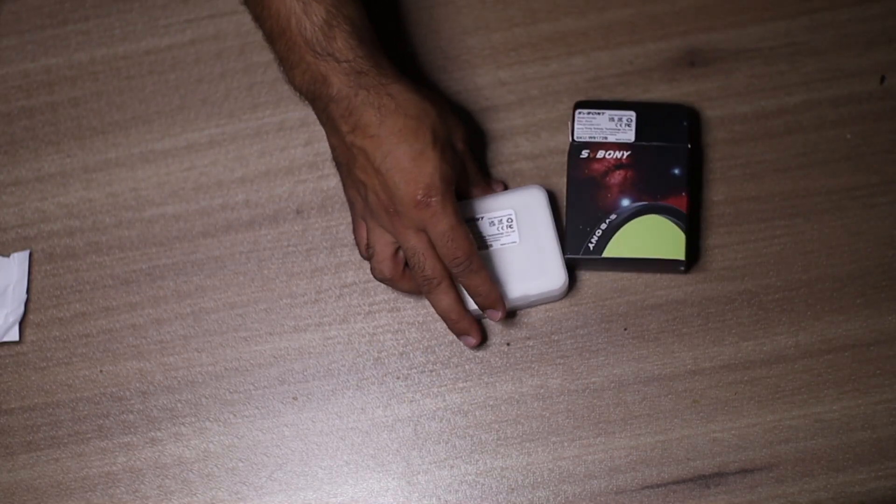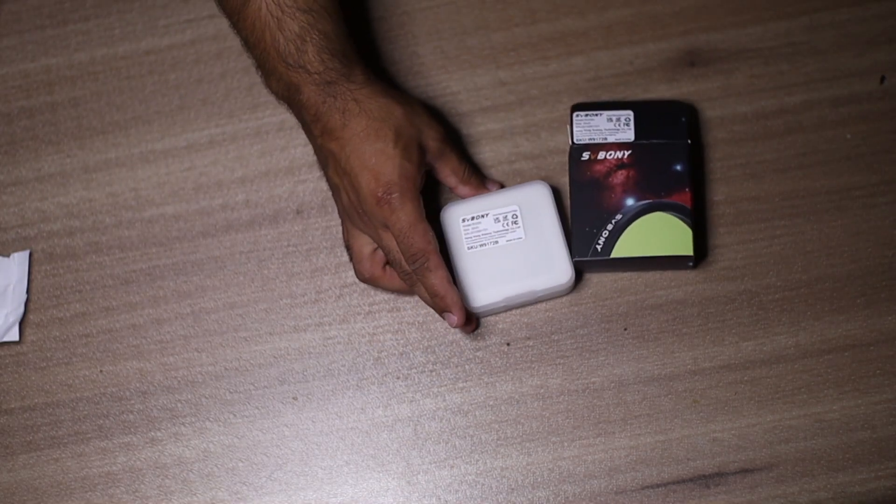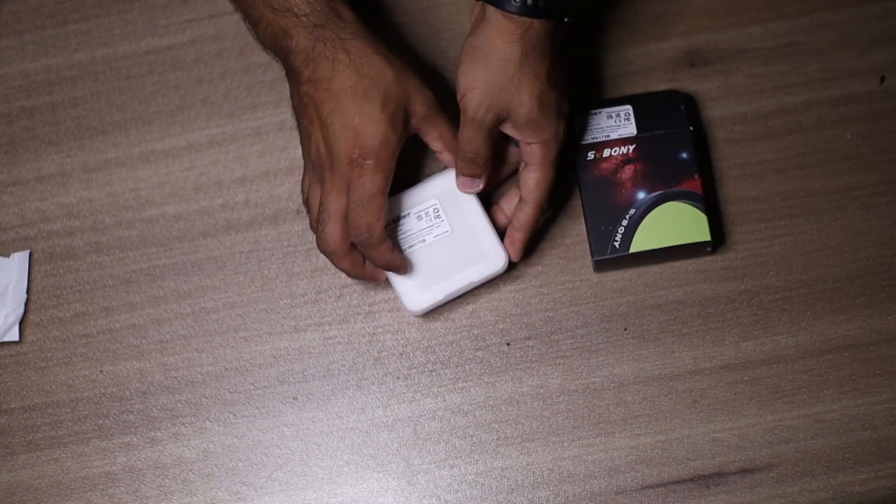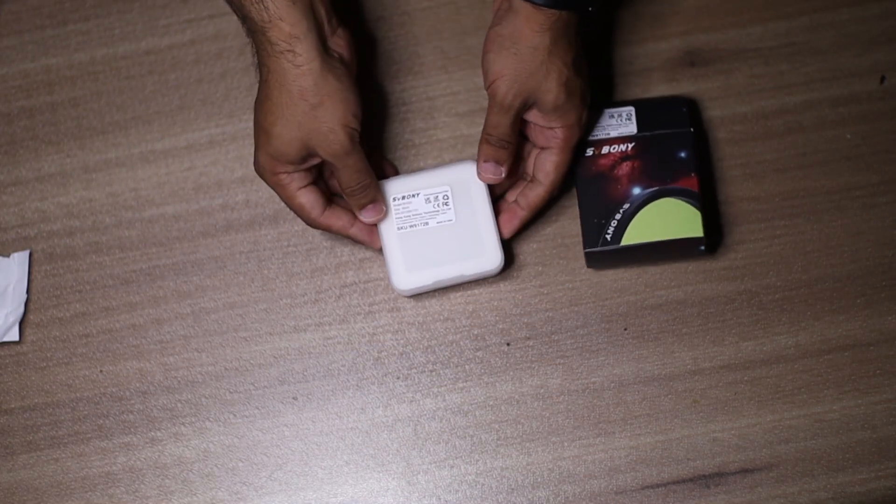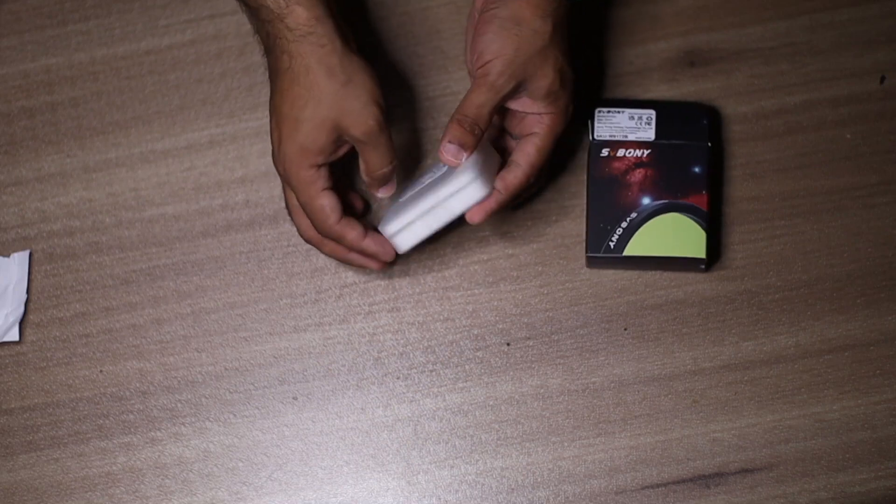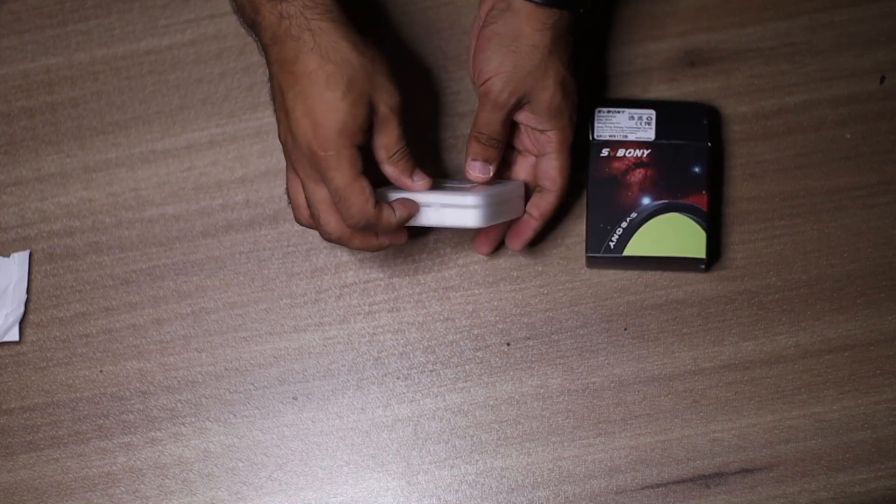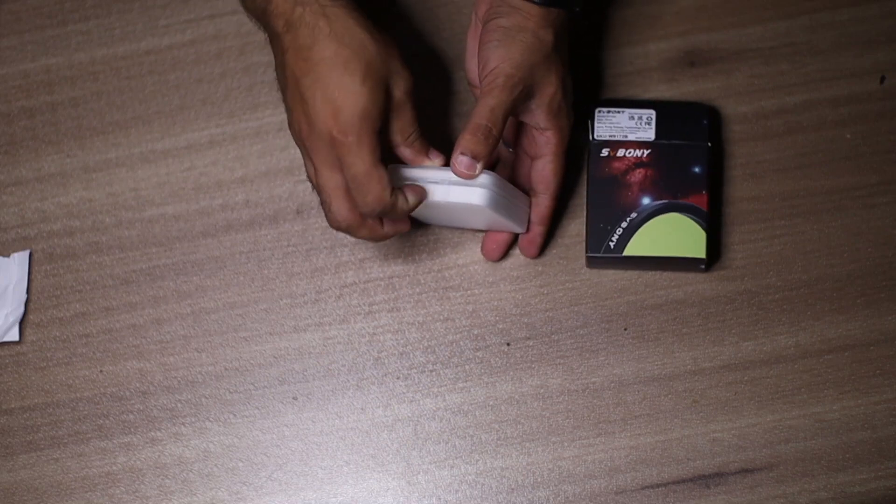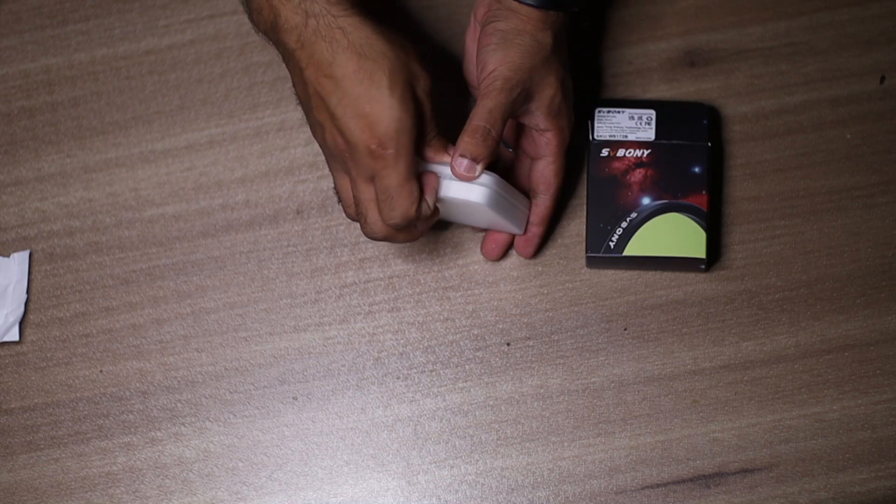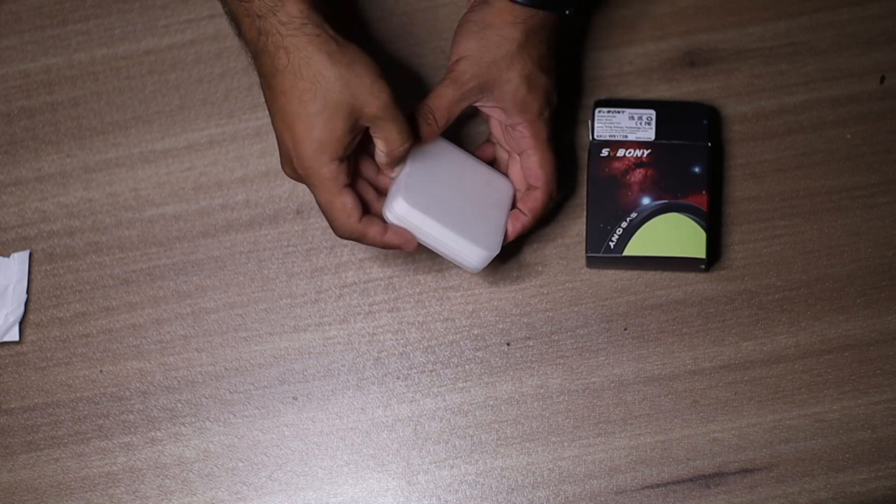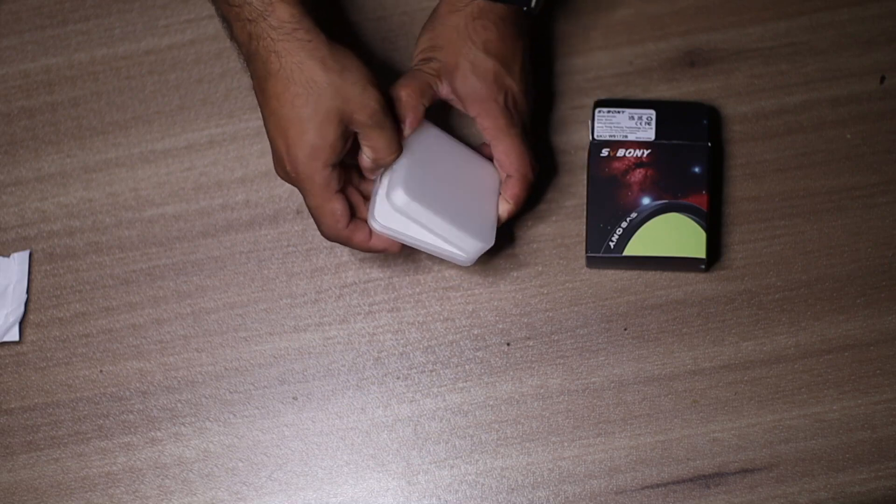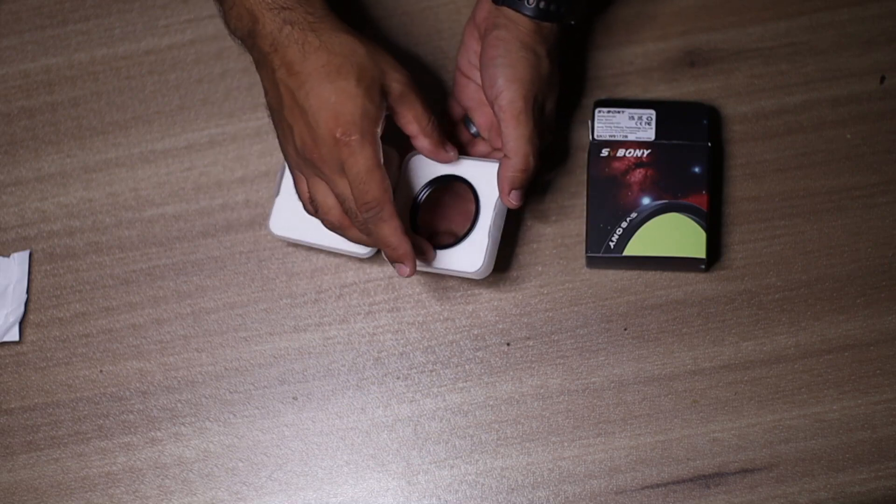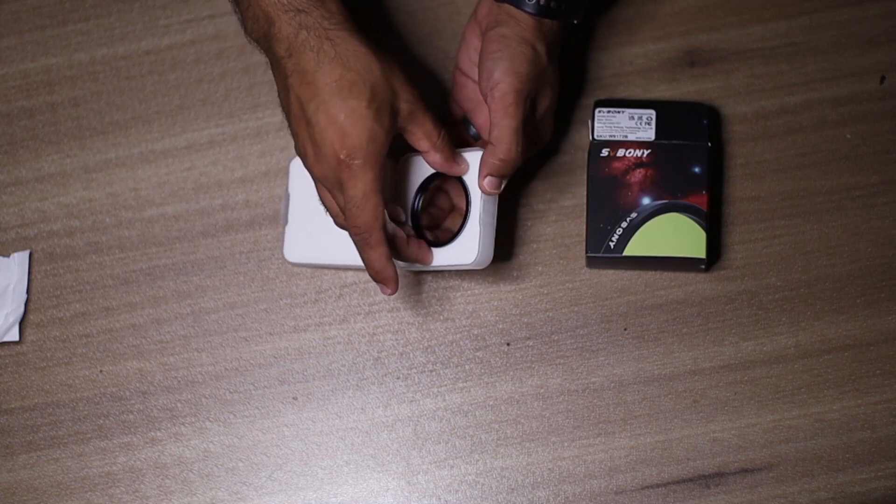This is the filter itself. Let's open it up. I don't have much nails so... there we go, this is it.